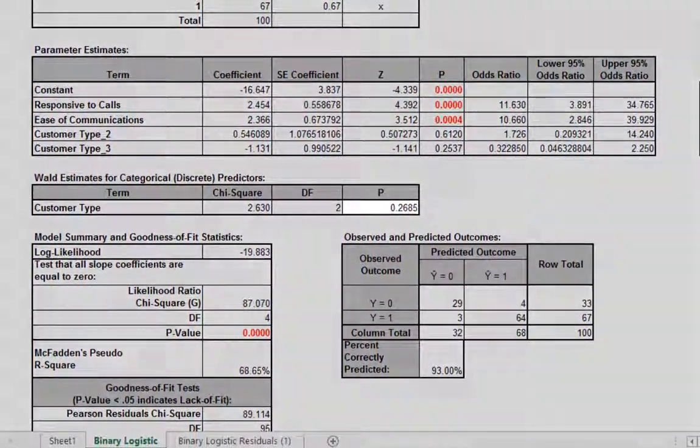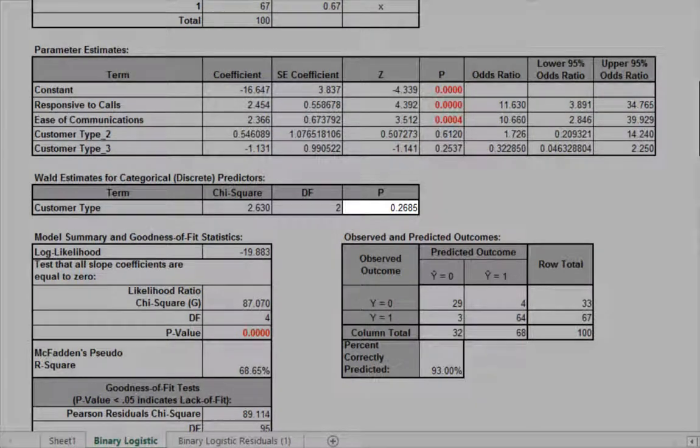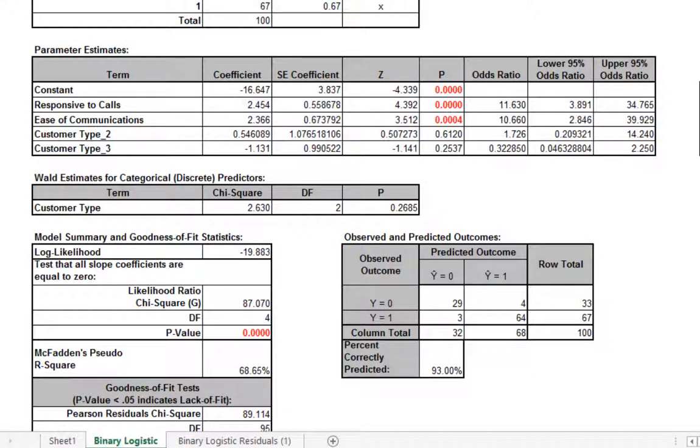The p-value in Wald Estimates for Categorical or Discrete Predictors table tells us that customer type is not significant here.